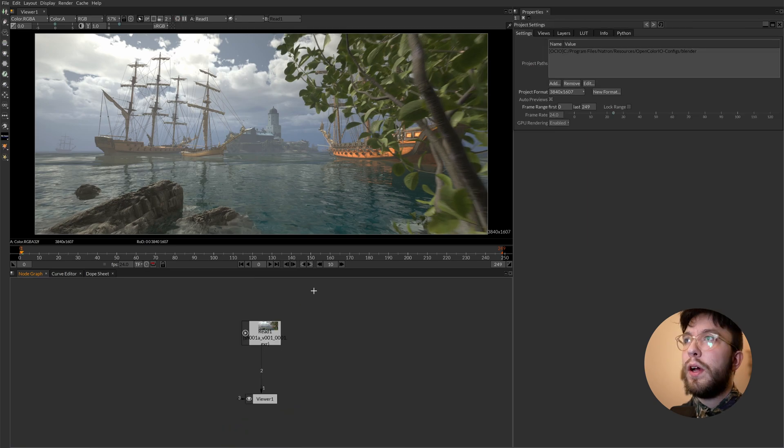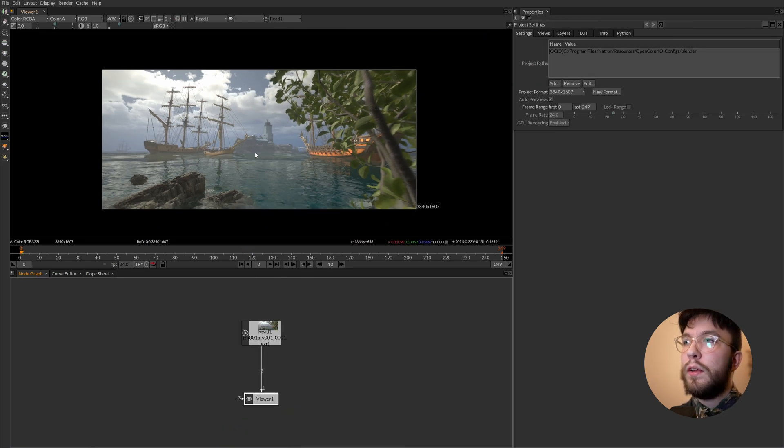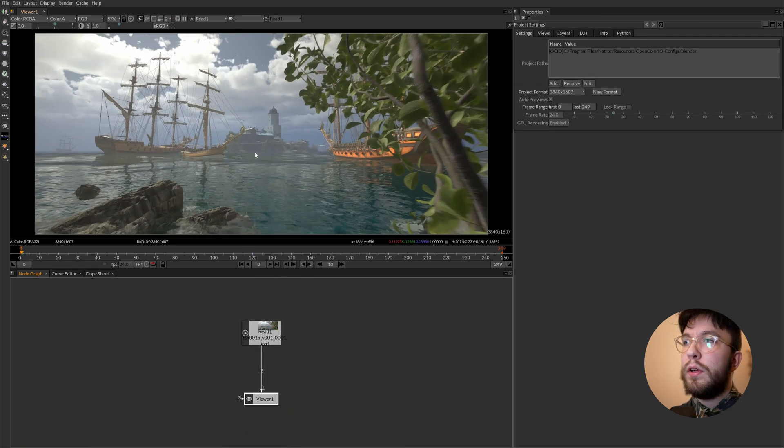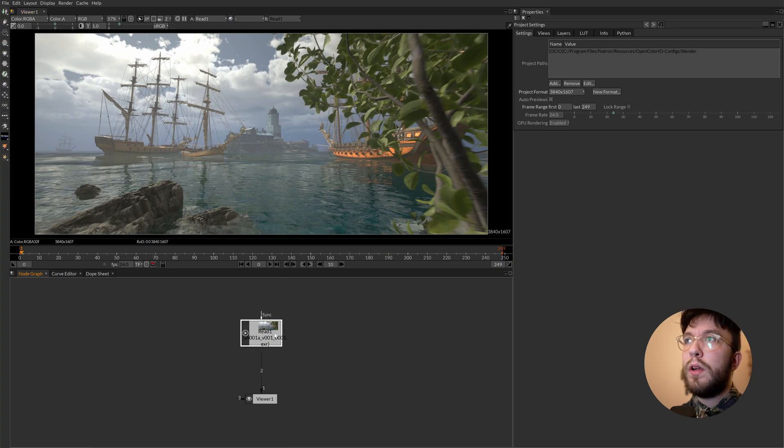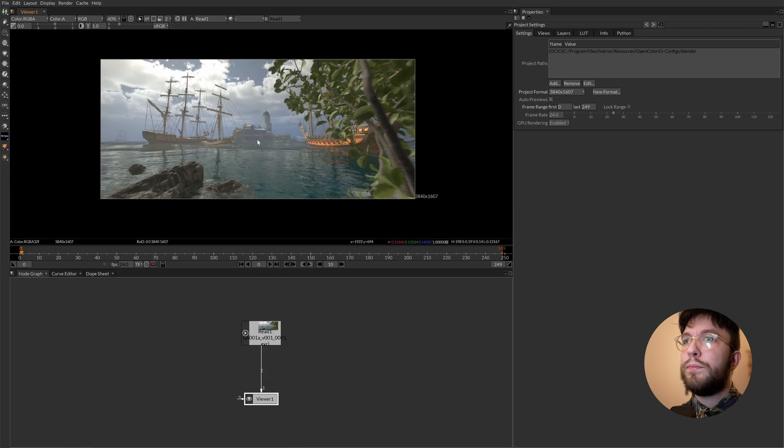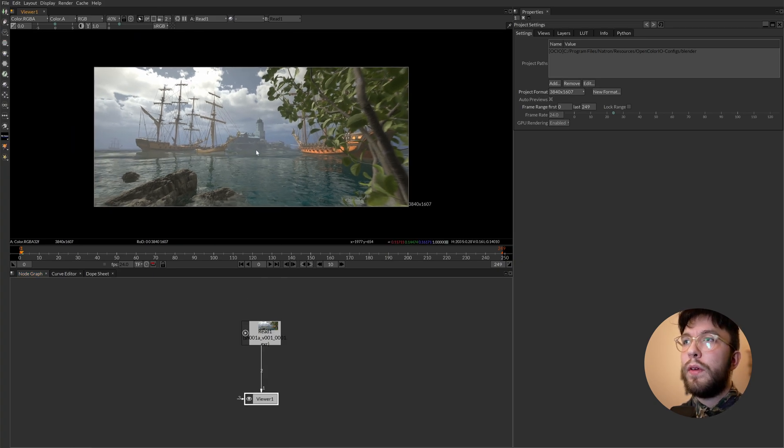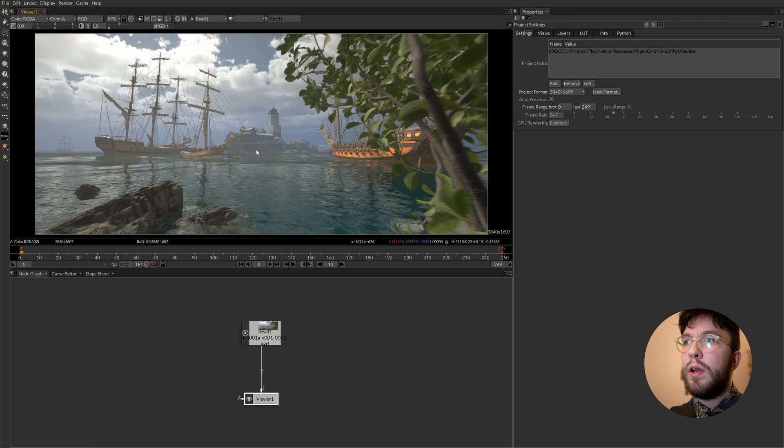Here we have the viewer. And as you can see we have connected the read nodes to the viewer node so you can have a look at the images. Here you have the timeline so you can scrub through and have a look at your composites.